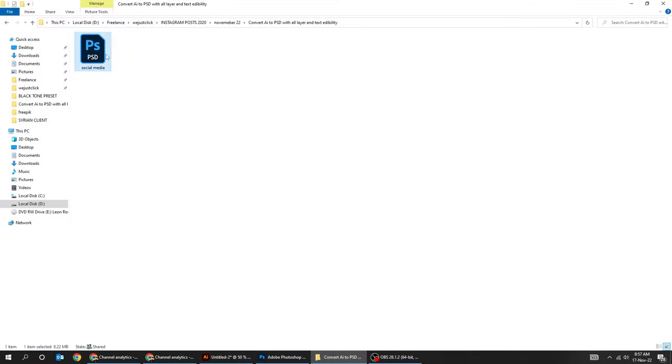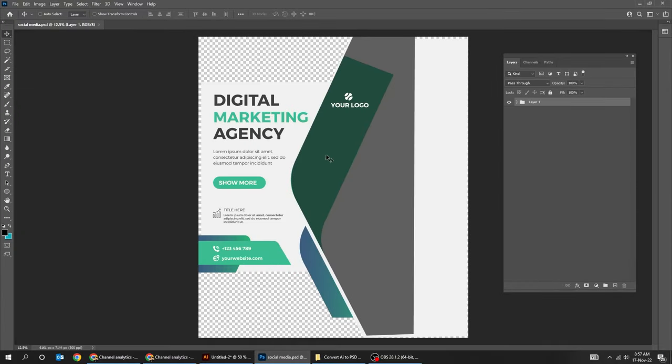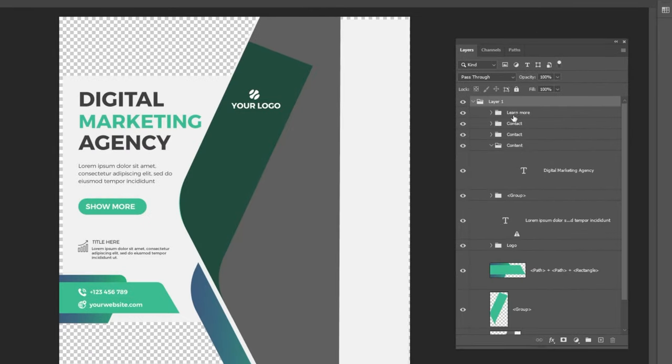Now when you open the PSD file, you will see all the layers are there. You can even edit the text.